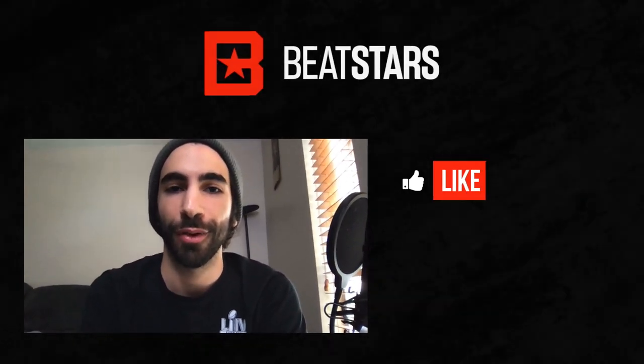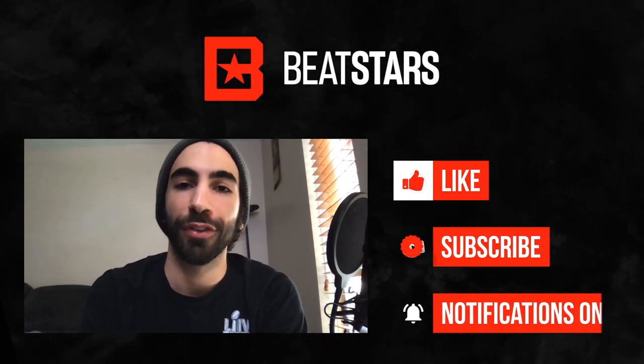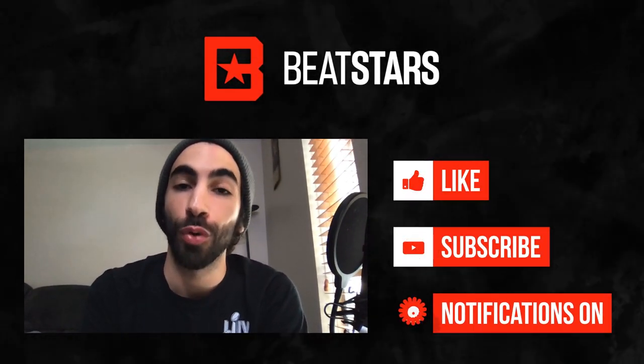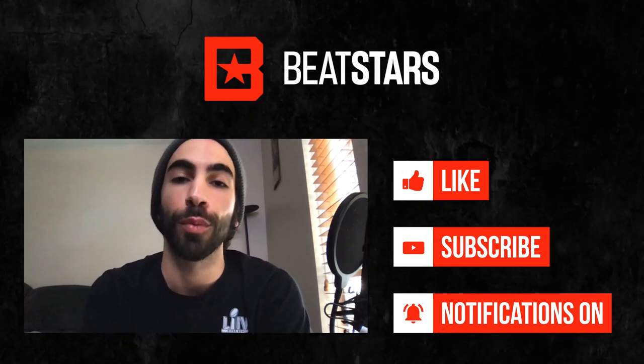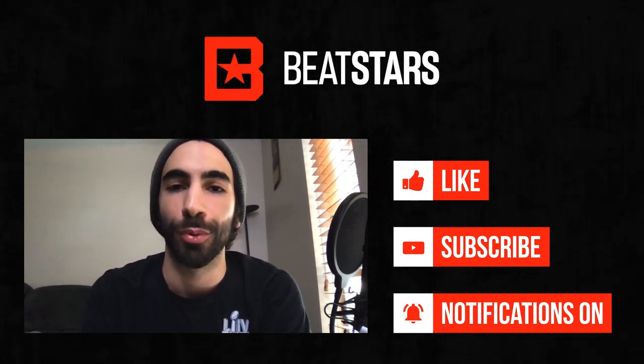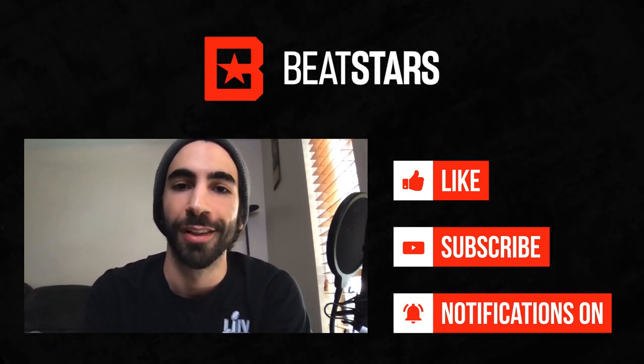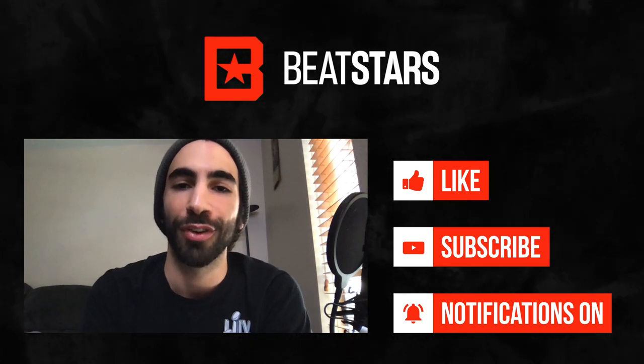And that's about it for part one of our ProPage customization videos. Make sure you subscribe to this channel so you don't miss out on part two, where we're going to go more in depth on different sections of the ProPage. Thank you for watching and we'll see you next time.